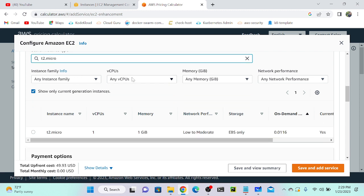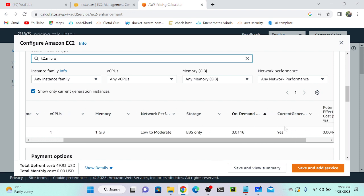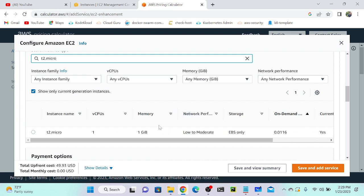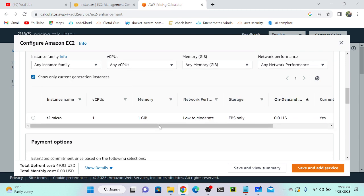Next, instance family. You have to select how many virtual CPUs and how much memory you want. By default selected t2.micro: one virtual CPU, one gigabyte memory, and low to moderate network performance, and EBS volume. These are all information, just leave it.